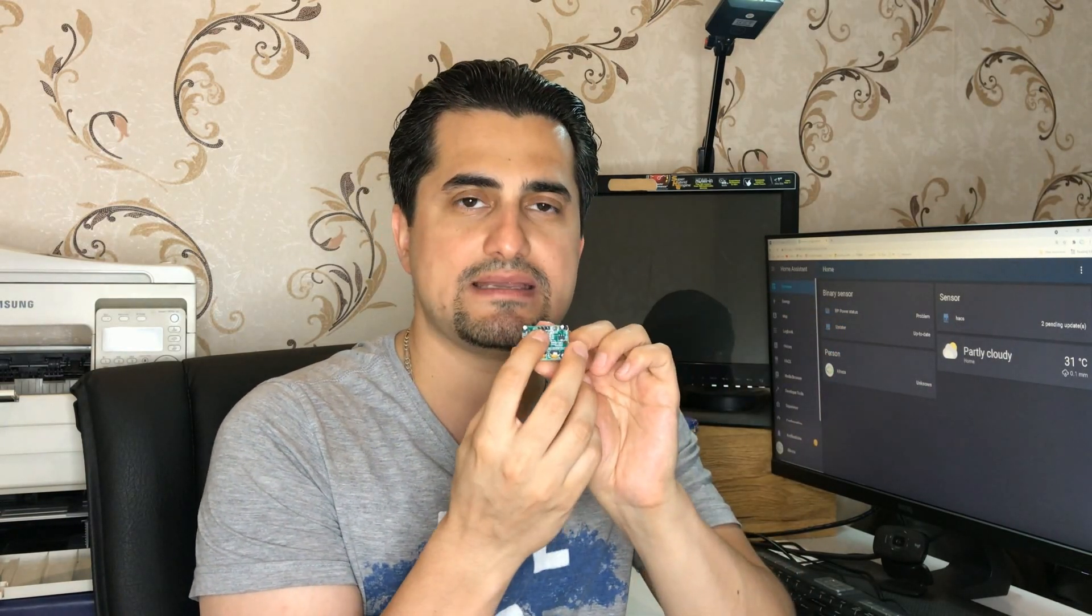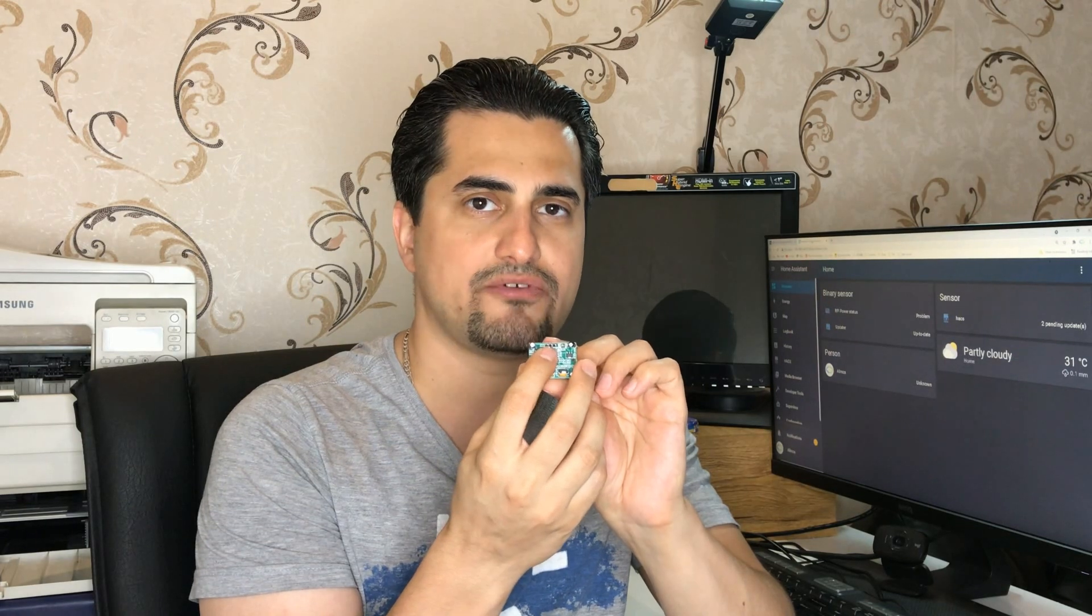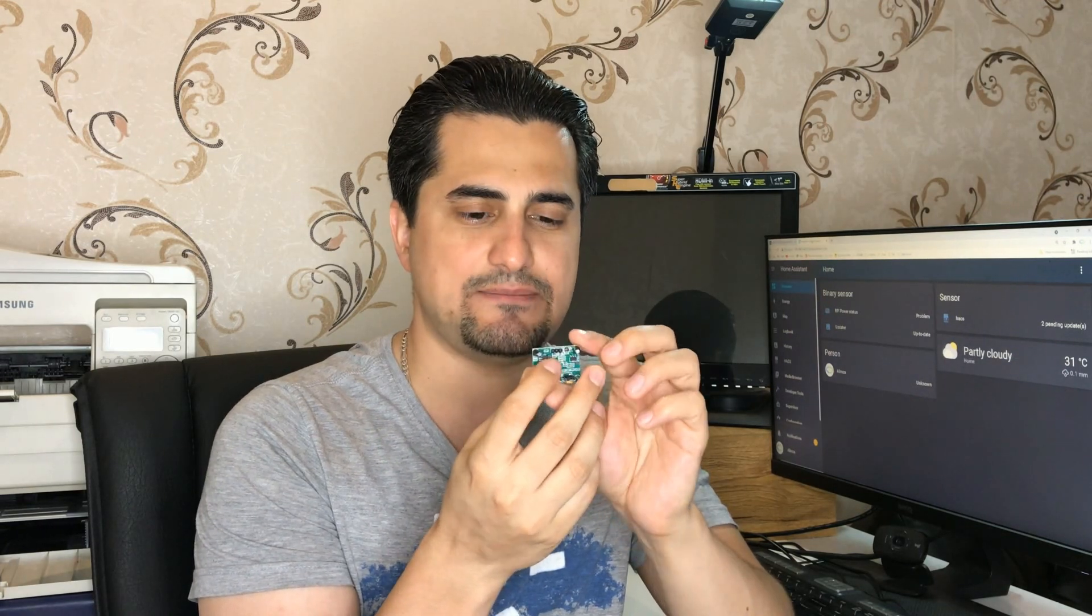Using this PIR sensor, its recommended power supply is 5 to 12 volt DC. When this sensor detects movement, its output becomes high at 3.3 volts.